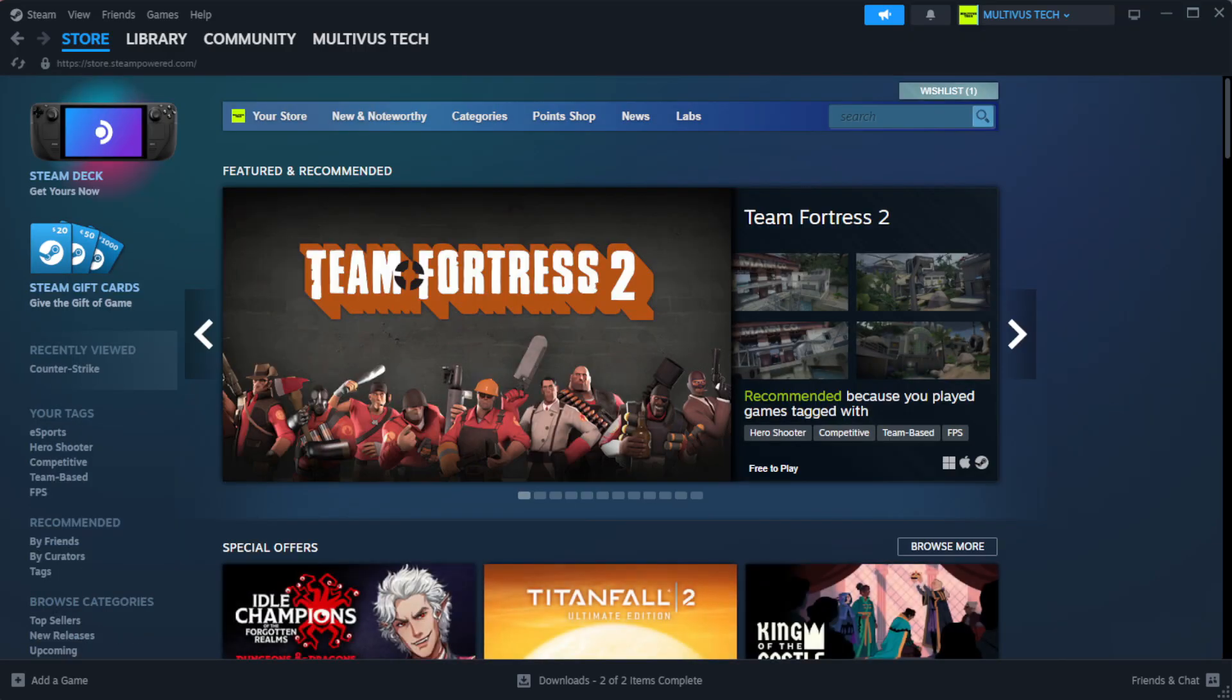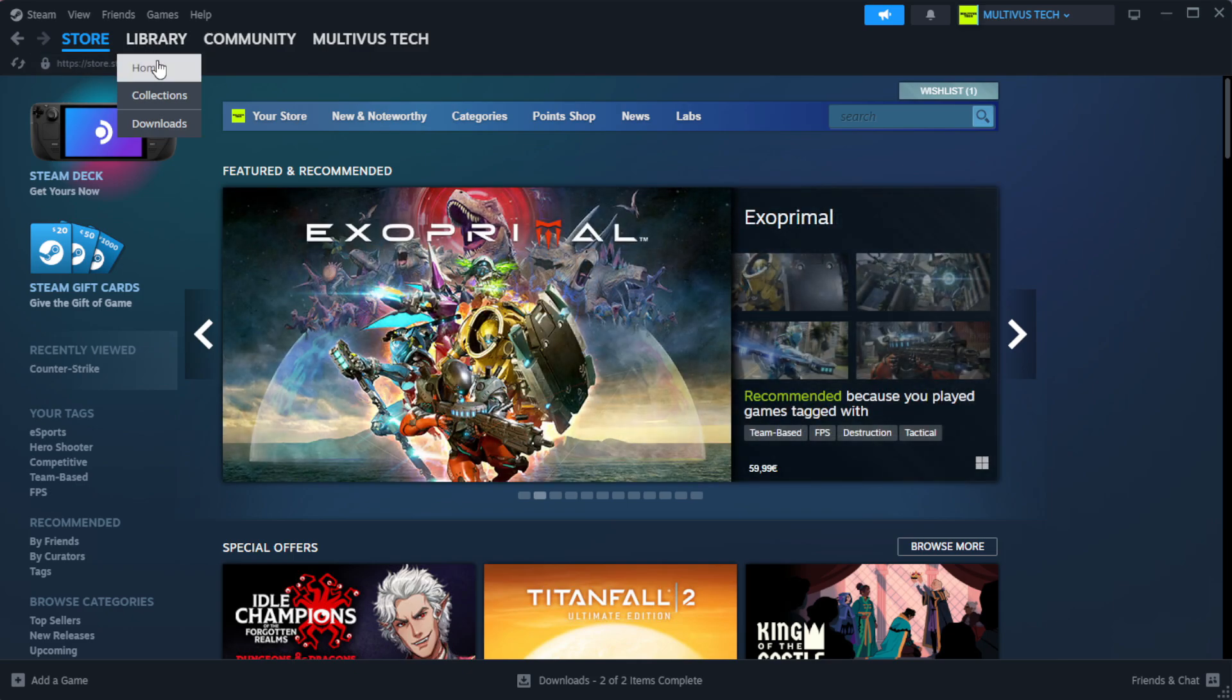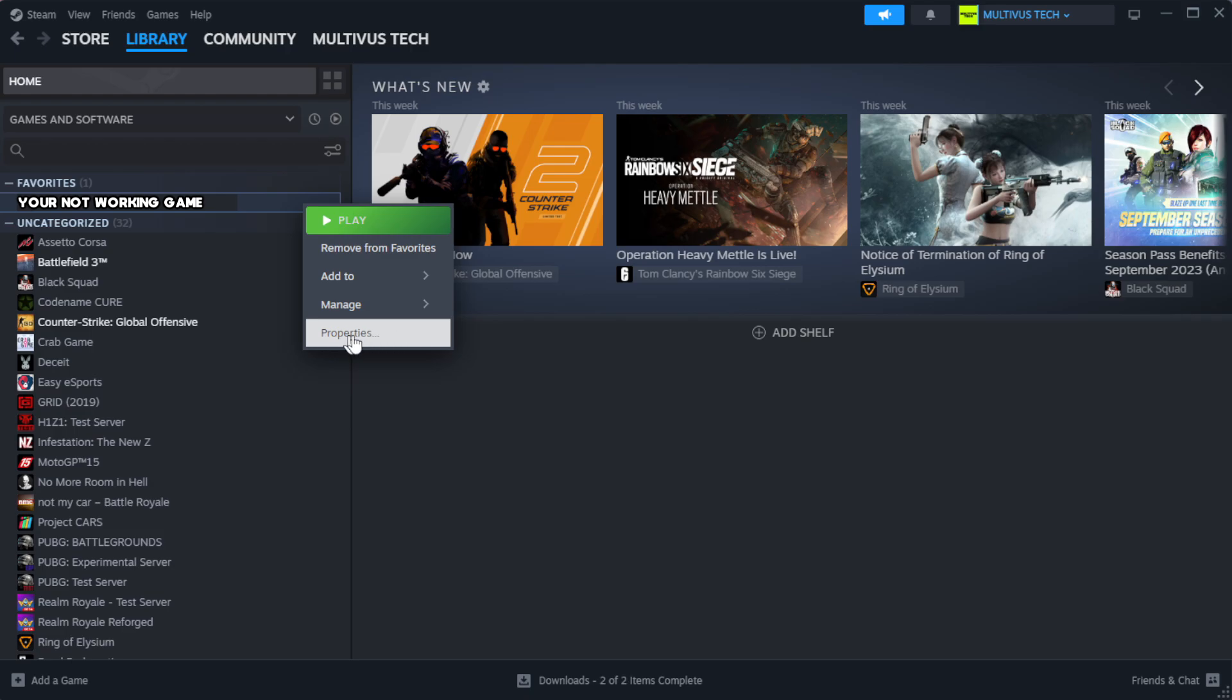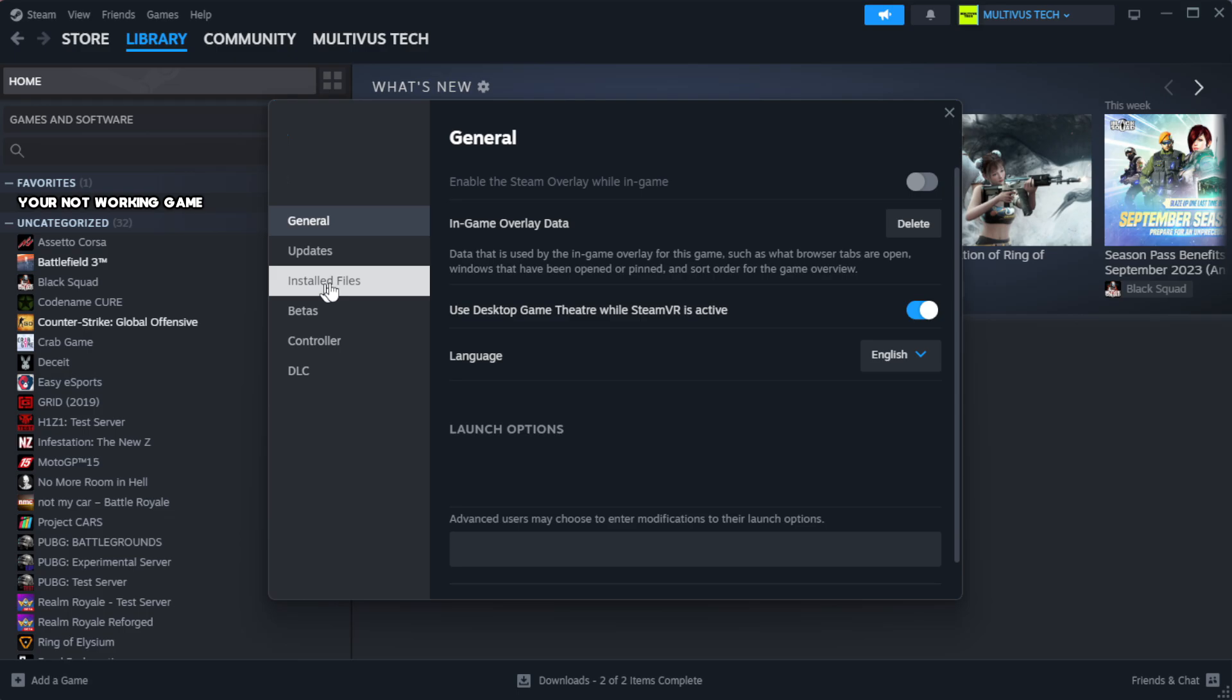Open steam. Go to the library. Right-click your not working game and click properties. Click local files.